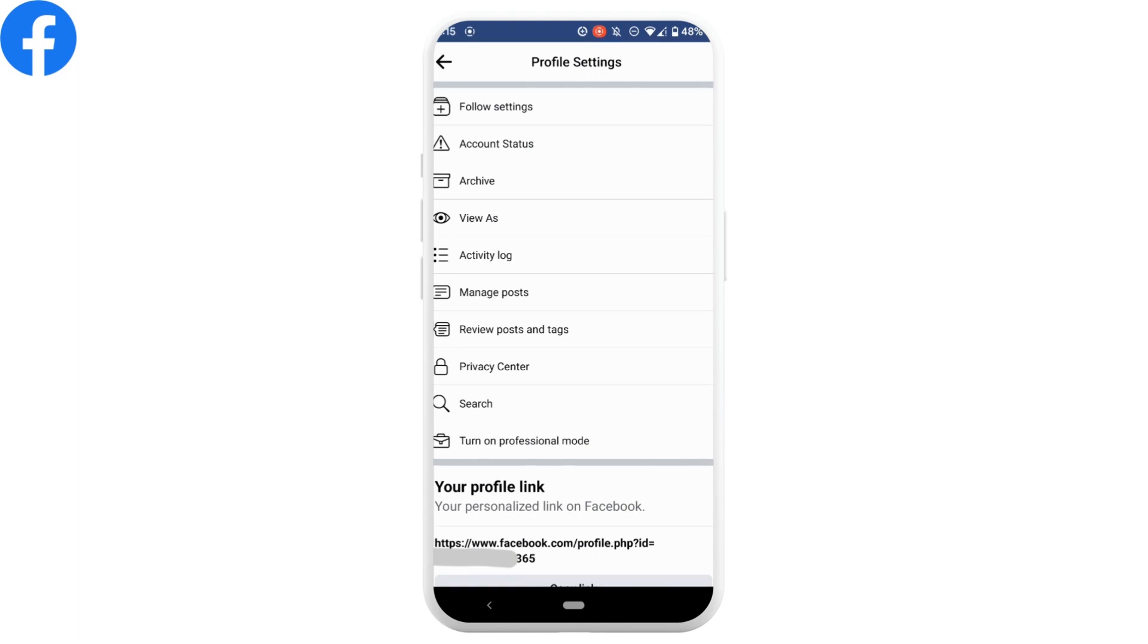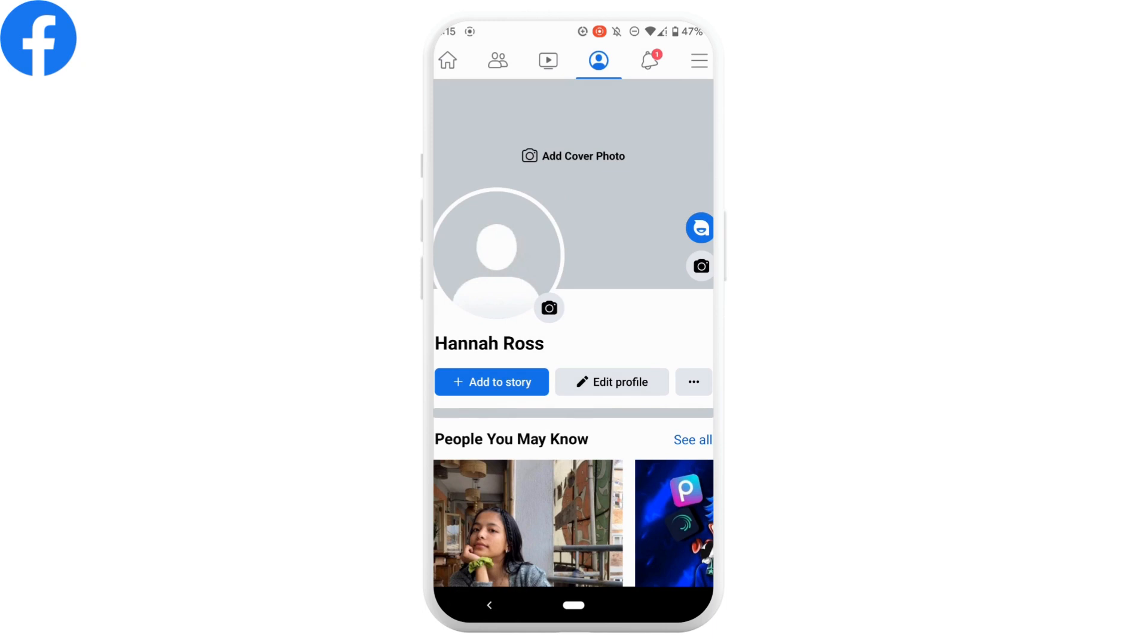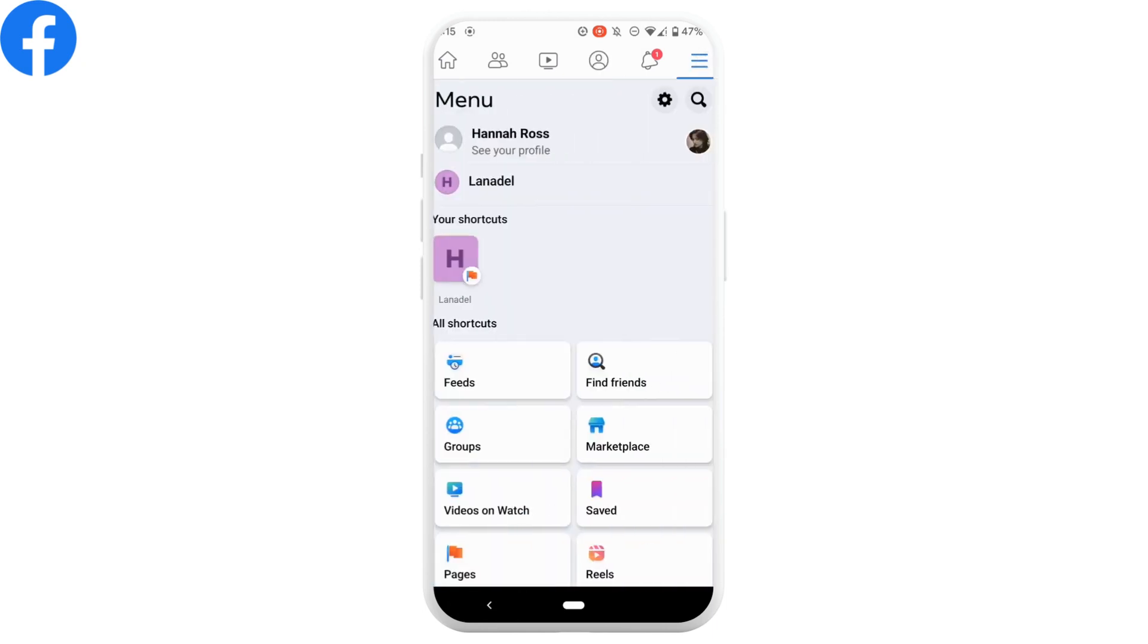Now let's find your Facebook user ID. Go back and tap on the three horizontal lines.